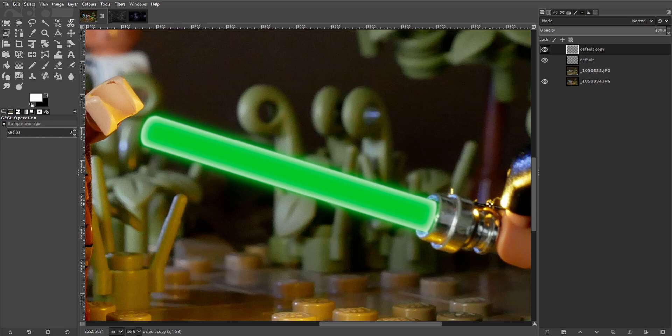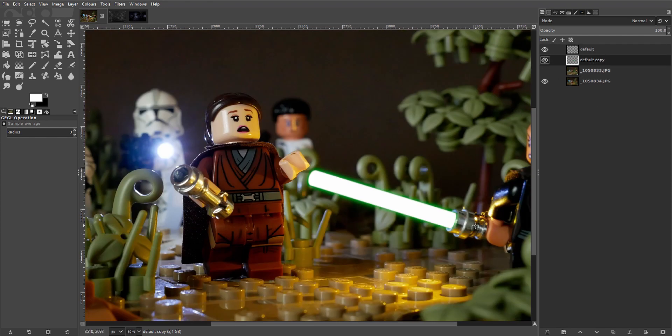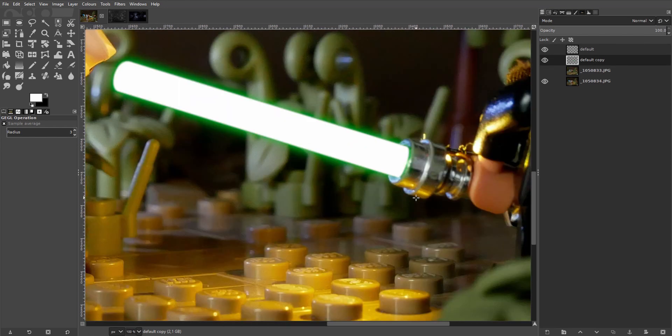Looks off, doesn't it? Well, you're right. Let's go to the layers, drag the green one below the white one. There we are.